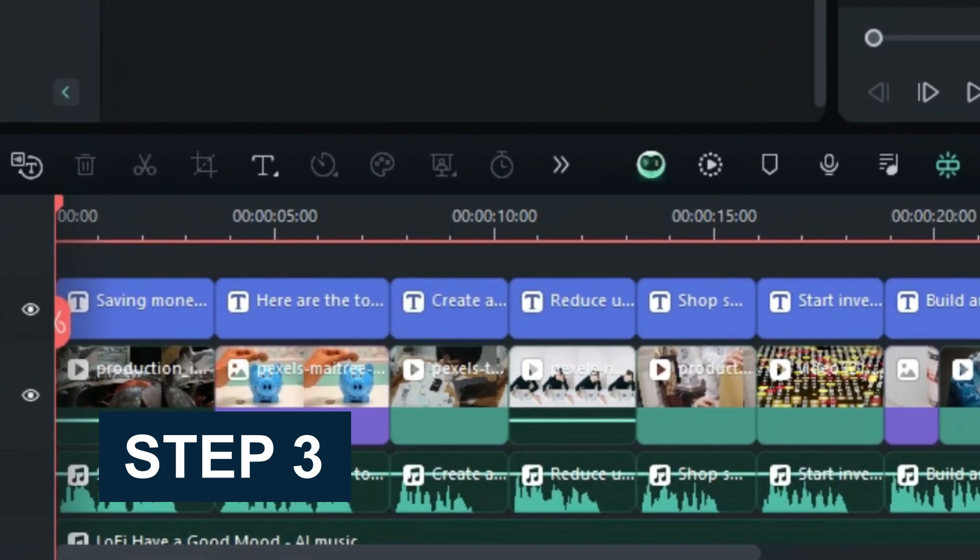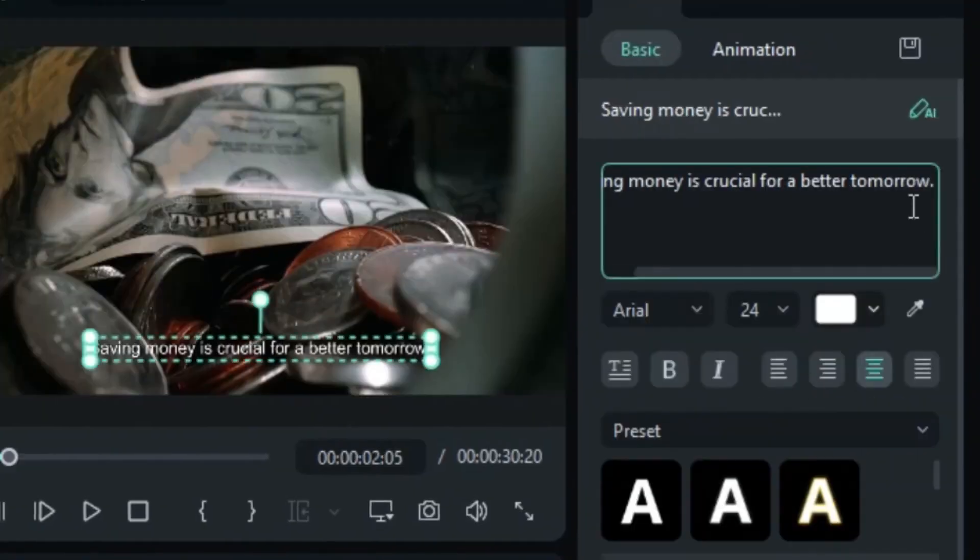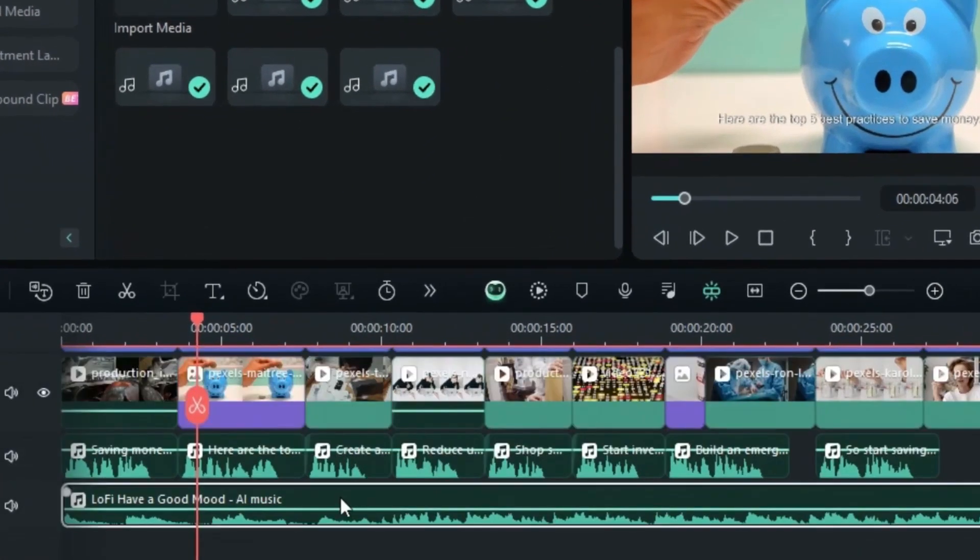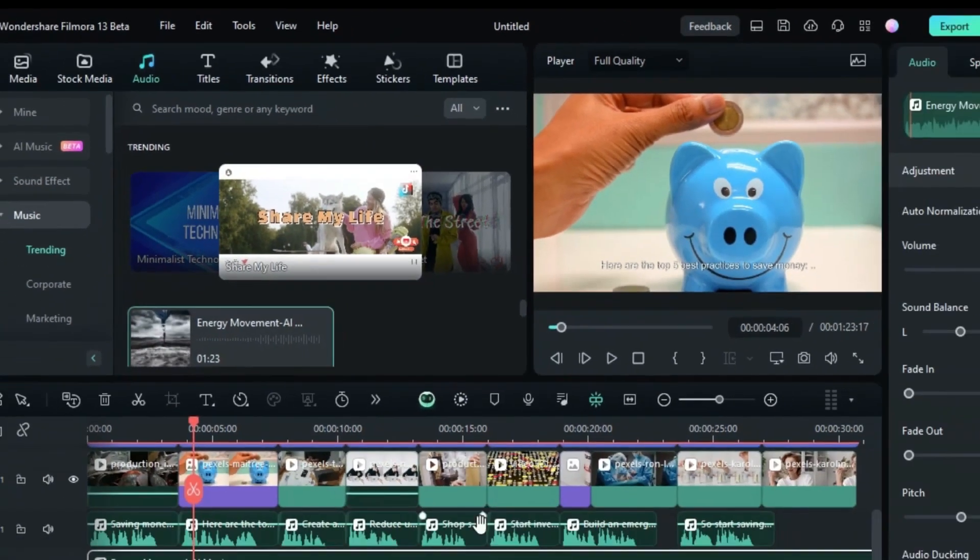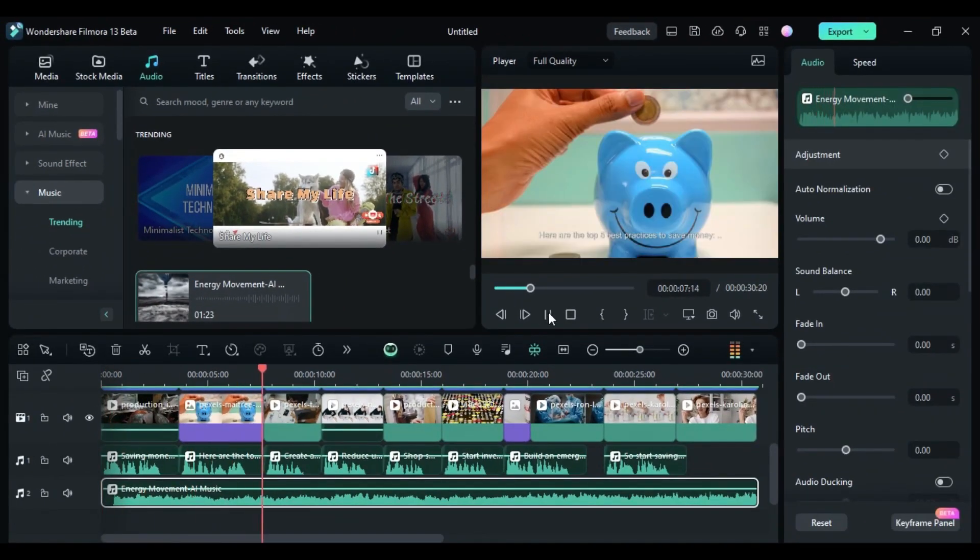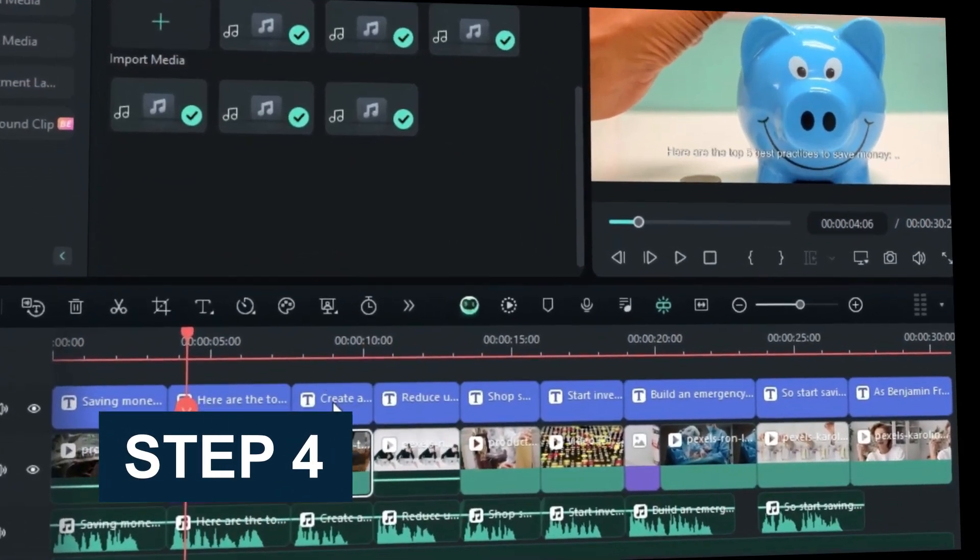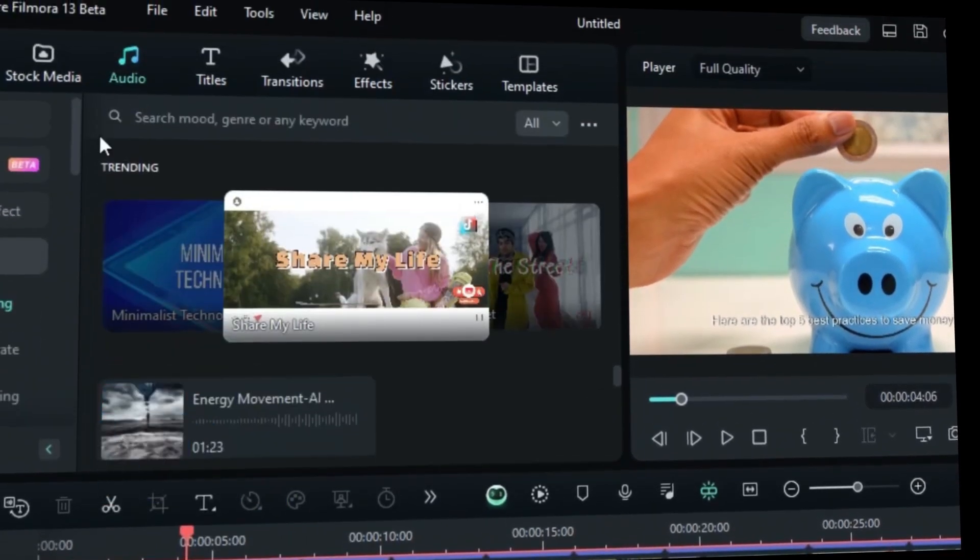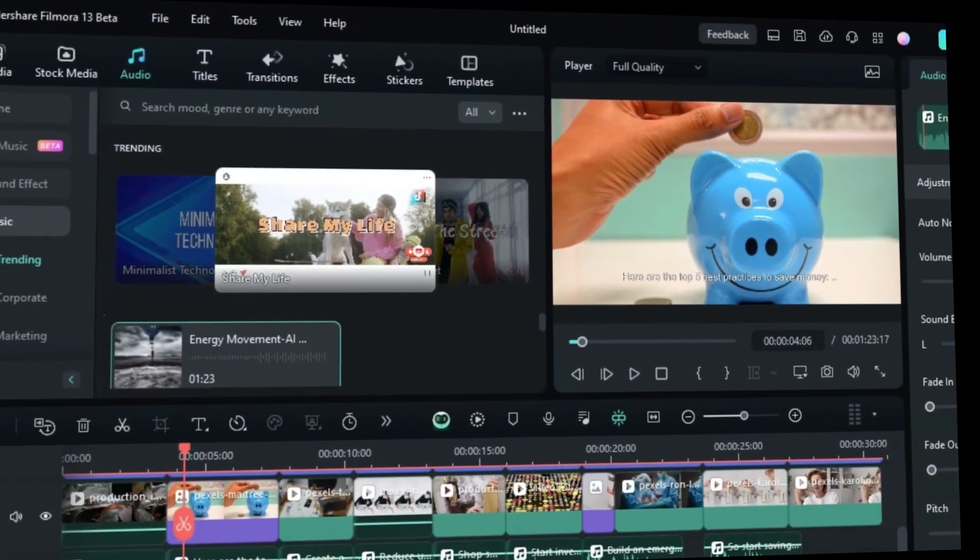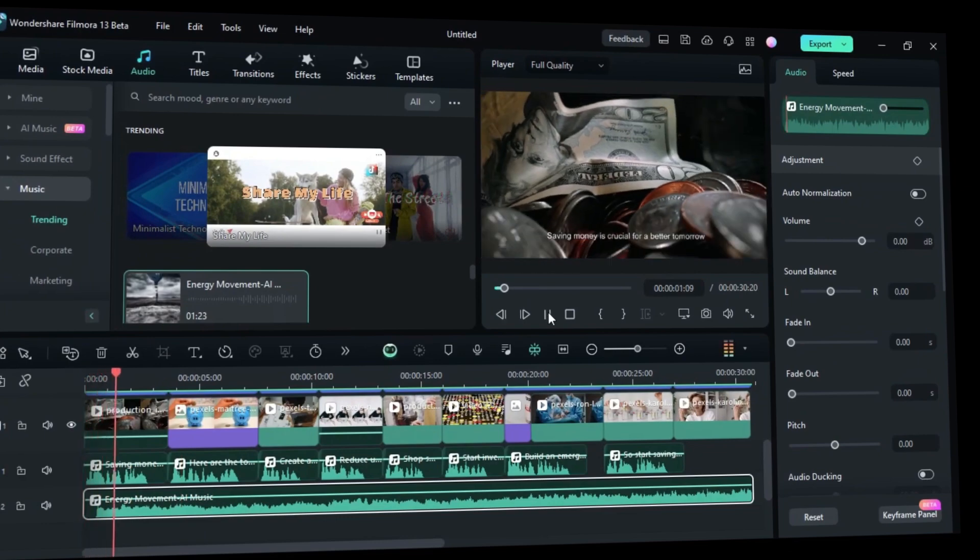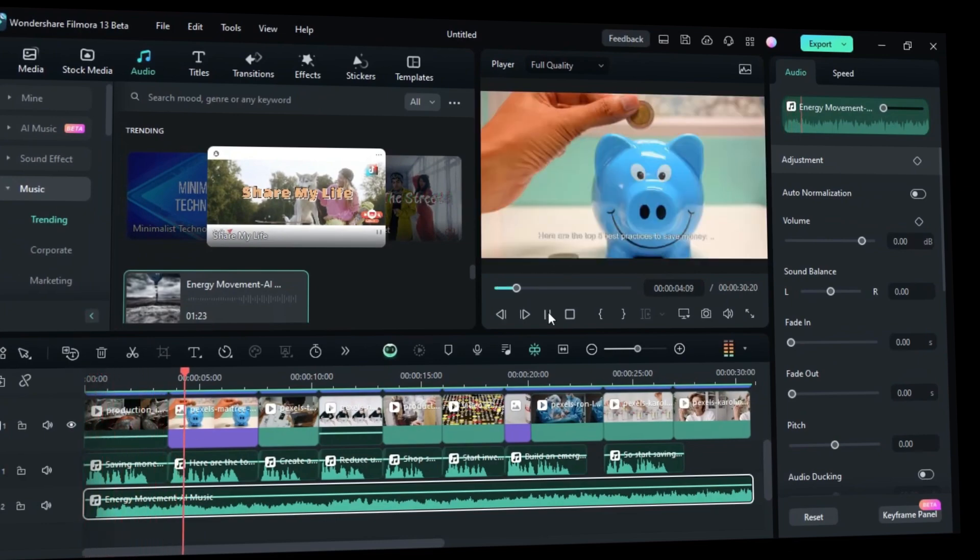Once the process completes, Filmora's editing window will appear, where the video is automatically added to the timeline and displayed on the preview screen. Step 4: Customize your style. You can adjust everything on the timeline, adding any elements, filters, transitions as you like from Filmora's built-in materials.